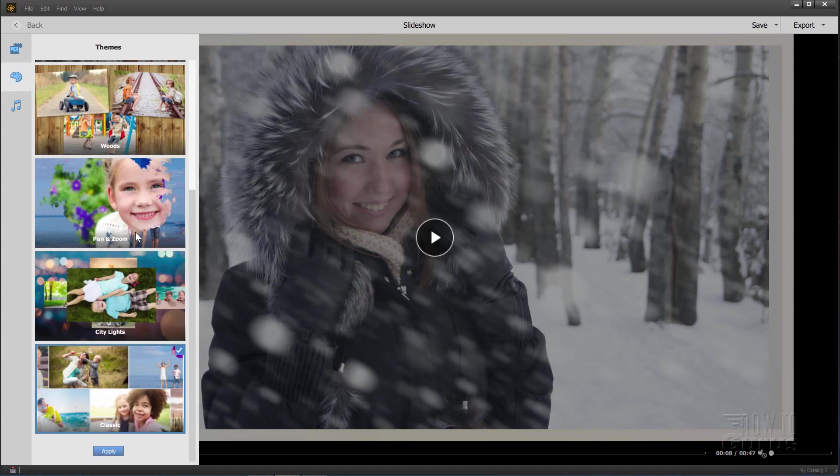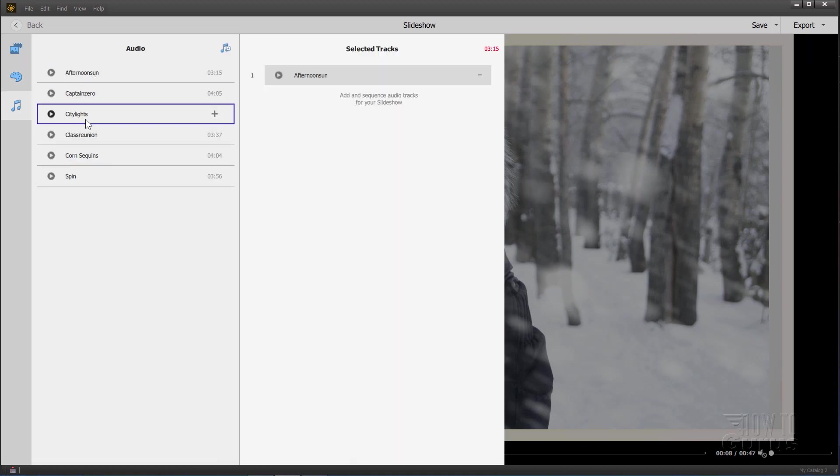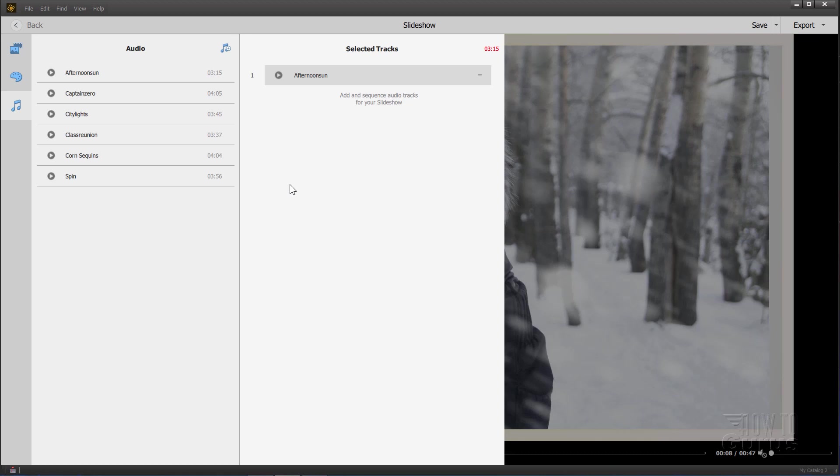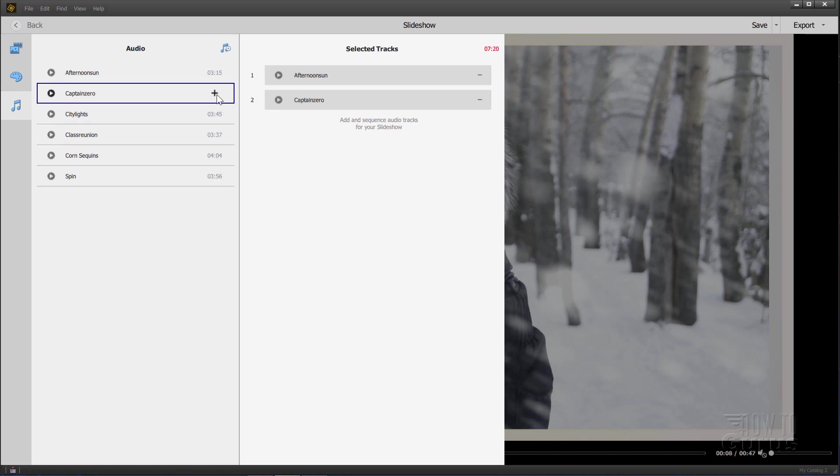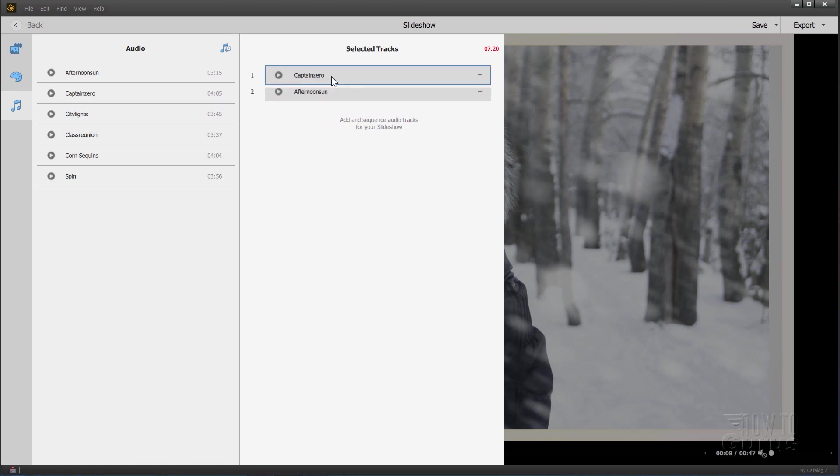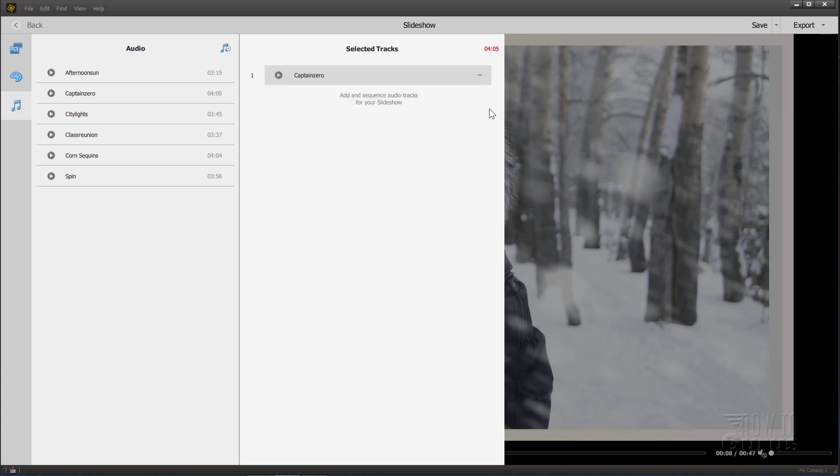And then finally, our last option down here is audio. There are several audio tracks you can run in the background. This is a soundtrack that runs clear through the whole slideshow. You'll see the length of your music piece down here on the right hand side. If you want to add one in, just click that plus button. It adds it in over here. You can actually change the order just by dragging and dropping these. So if you had a longer slideshow, you could use several musical clips. To remove one of these tracks, click on your little minus right there and it takes that track out.